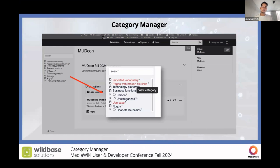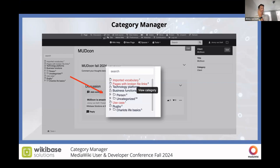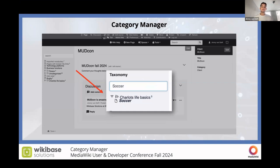Let's zoom in a bit. You can see that if I hover over 'Business Functions', I get a pop-up where I can press 'View Category' to visit the category page, where I can view all the pages categorized as Business Functions. If you look closely, you can see a small number at the end of the category name indicating how many pages are inside that category — very useful to quickly determine how large a category is, or for example, if it only has one page. You can also use the search function to quickly search through the categories, including subcategories. Soccer, for example, is a subcategory of Charlie's Life Basics, and it conveniently unfolds to reveal it.